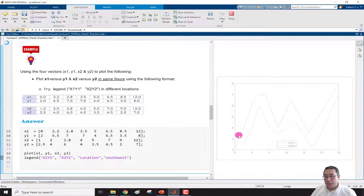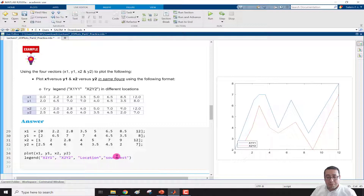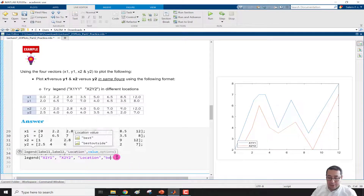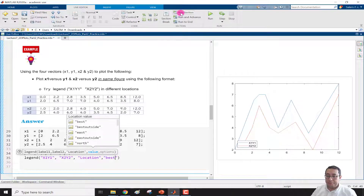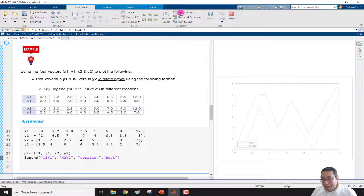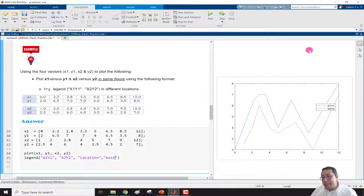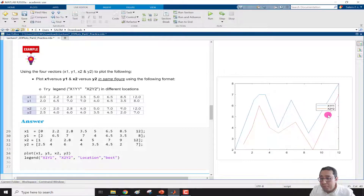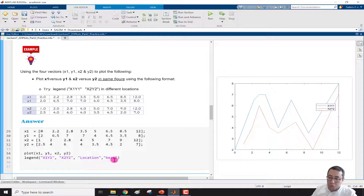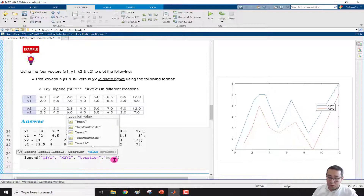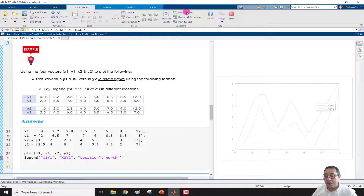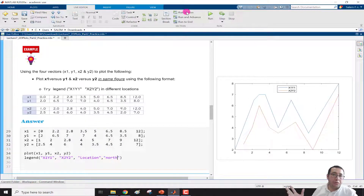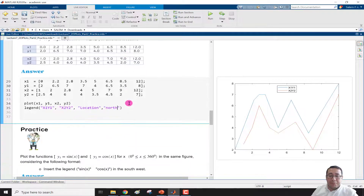Selecting 'south west' places the legend in the lower-left corner. When we select 'best', MATLAB selects the placement automatically. It chose a location, but in my opinion it still overlaps the curves. For me, 'north' is the best option, so I'll run with north and now the curve and legend look good.